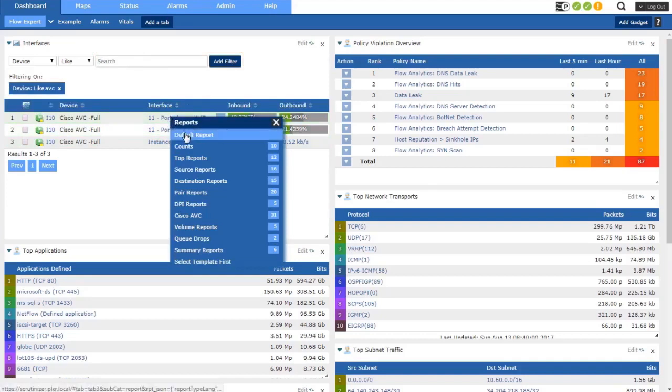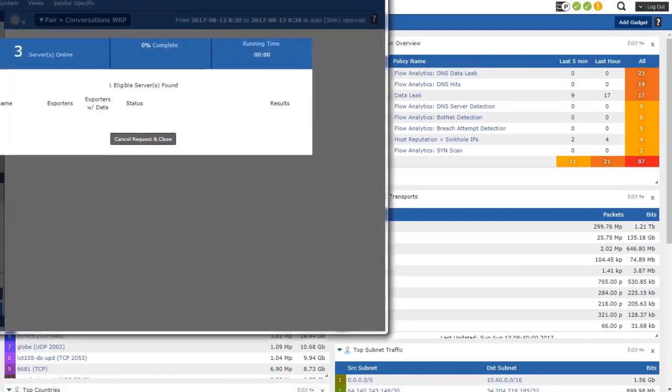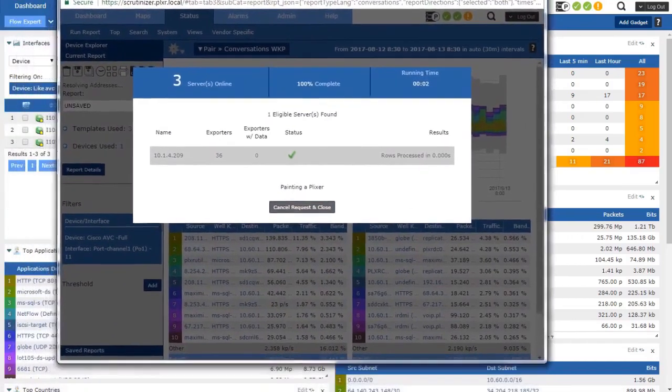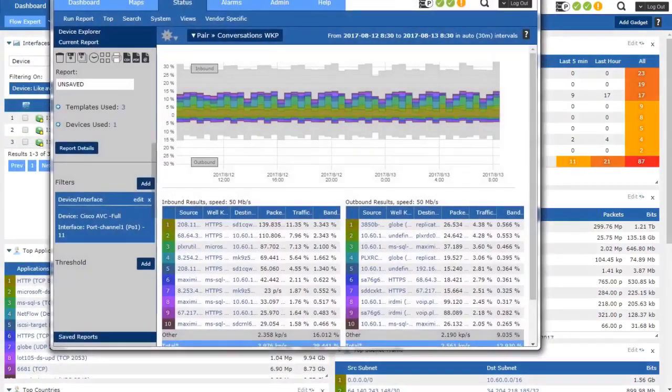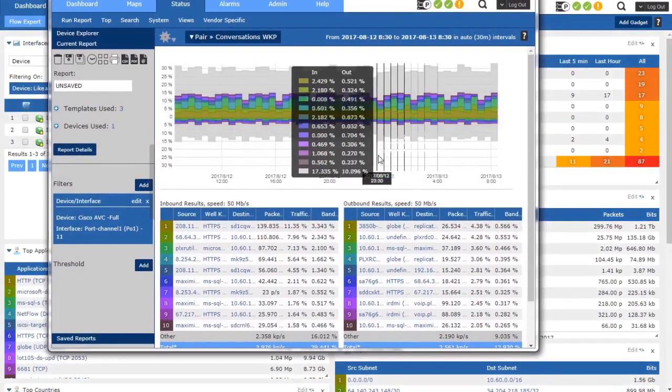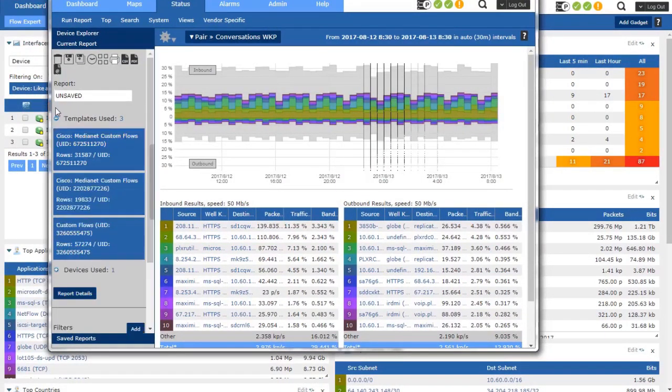And I'll run the default report first. All right, there we go. And if we notice over here on the left, we're currently using three different templates. This router actually exports more templates than that for various types of ICMP, UDP, TCP.